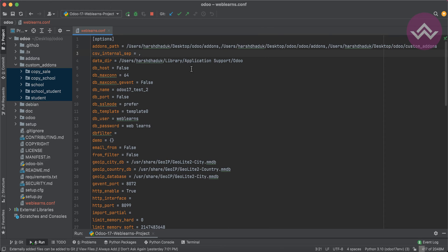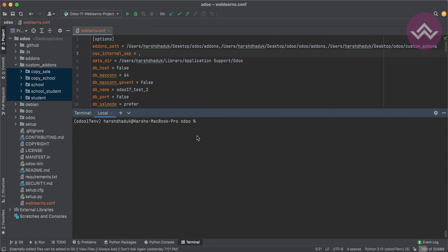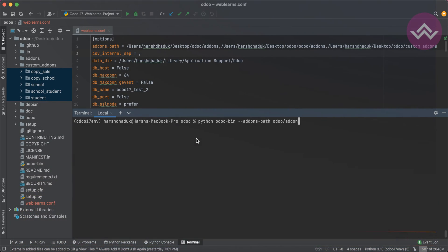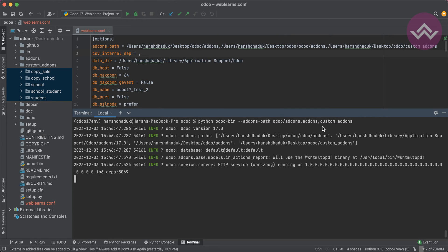Another thing: if you are not using the configuration file, you can use the terminal command directly. For example, when running the Odoo server with the Python command, you add the --addons-path flag. You provide the community version path first, then add a comma and the custom add-ons path, and after that you can see it will work the same way.